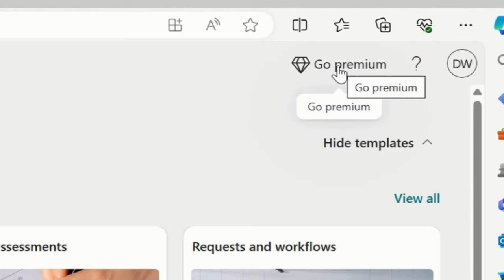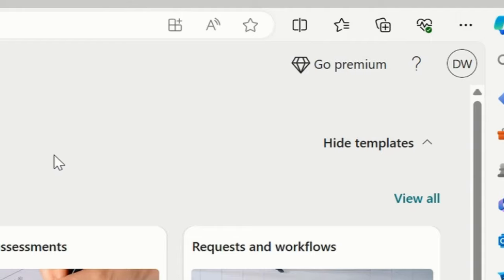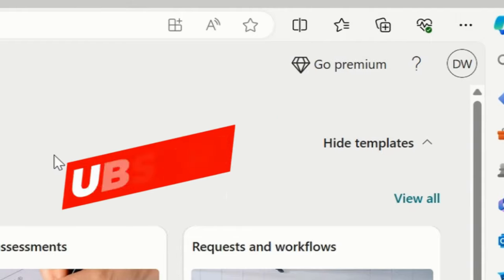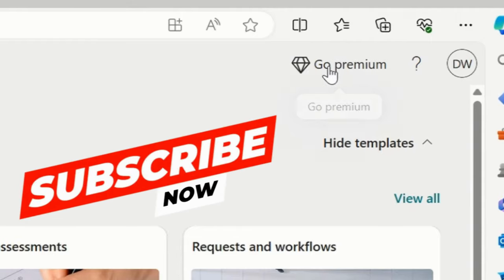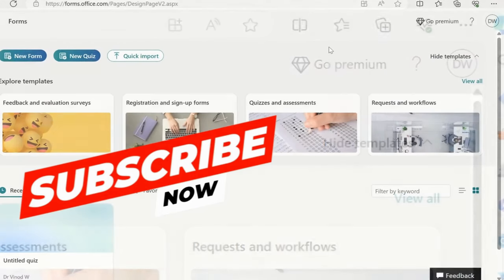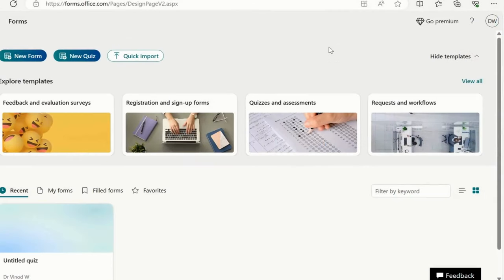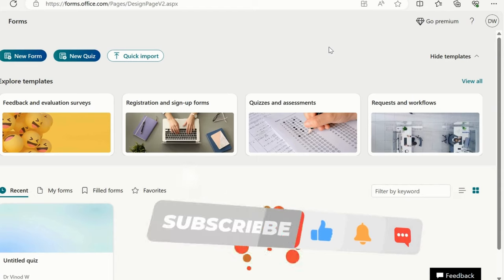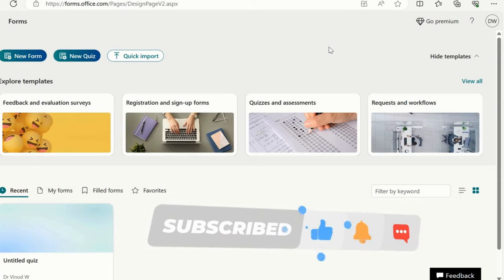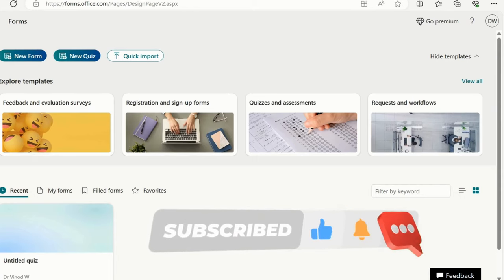Now, Go premium. If you have a premium option of Office 365, you will see this diamond button available. Go premium is basically to upgrade your current form status. If you need multiple templates, you will go to the go premium function and you will get amazing templates available there.